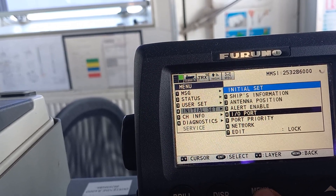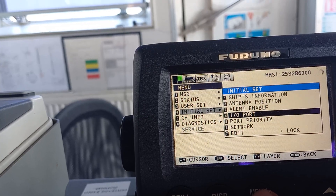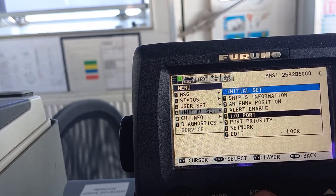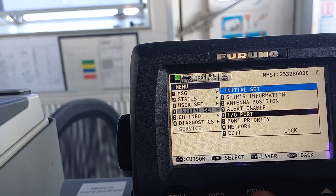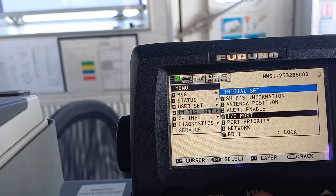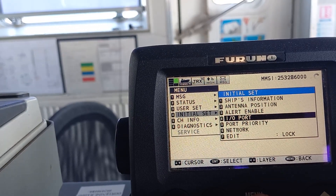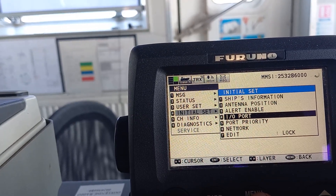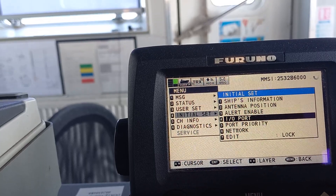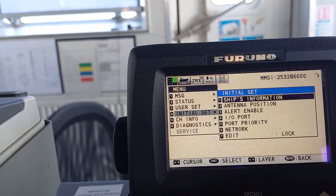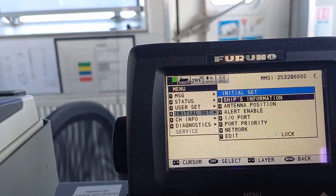If we need to change or reprogram the settings, we have to go to the service menu, enter the password, and then we can go and change the ship static information. This information is called ship static information.